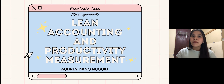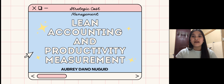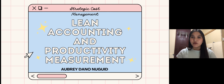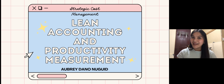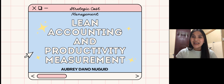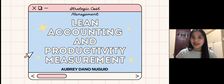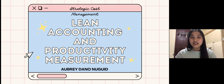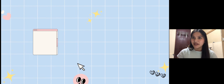"Great things were done by a series of small things brought together" by Vincent Van Gogh. Good day, my name is Aubrey Danone-Wid and today we will be tackling lean accounting and productivity measurement. As I quoted, it has a connection with the topic we will be discussing, which is lean manufacturing.